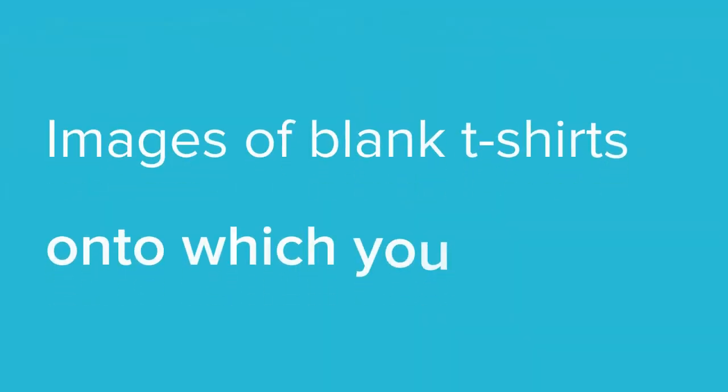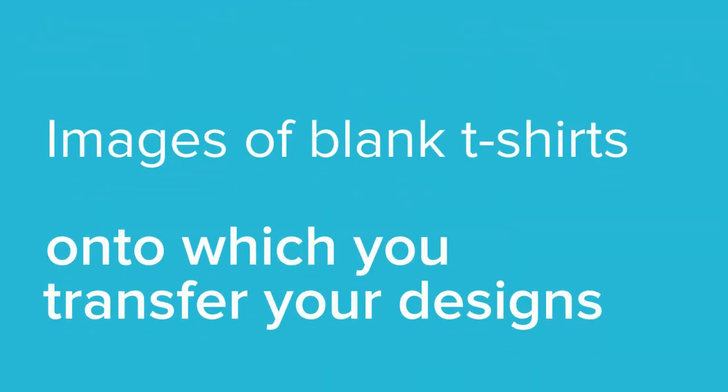T-shirt mockups are basically photos of blank t-shirts onto which you transfer the designs of your t-shirts. For example, one t-shirt mockup might be of a plain white t-shirt laying flat on a table. You use a mockup tool to transfer your design onto that t-shirt. The result is a high-resolution photo of your t-shirt laying flat on a table.